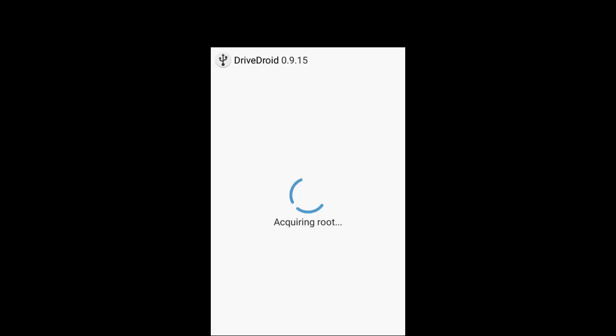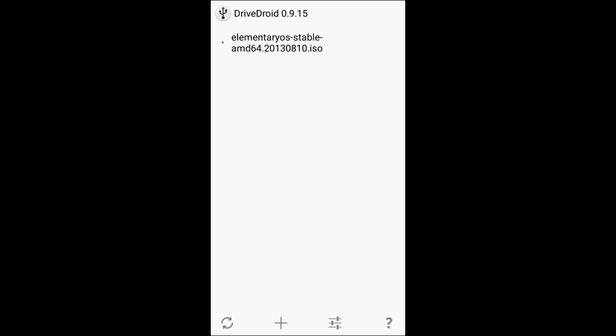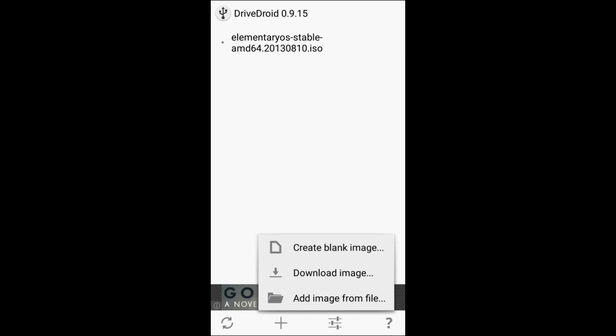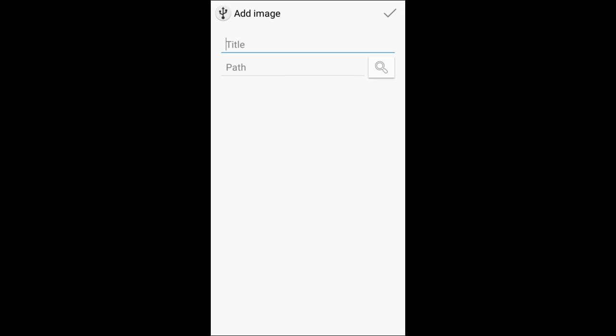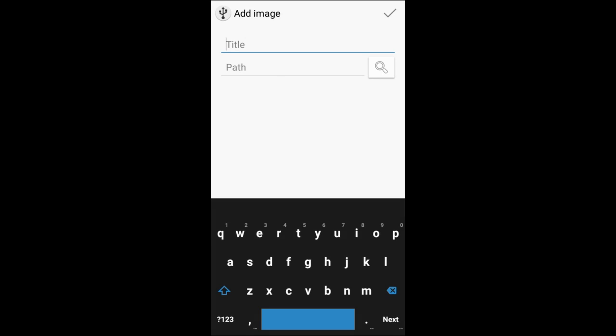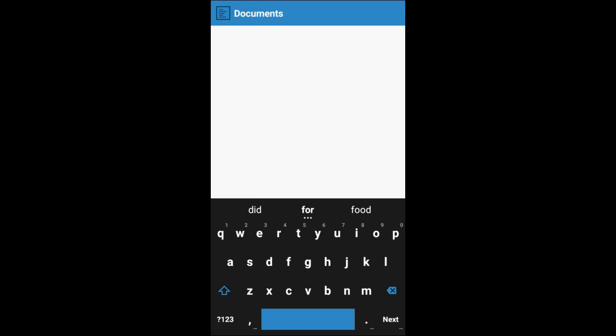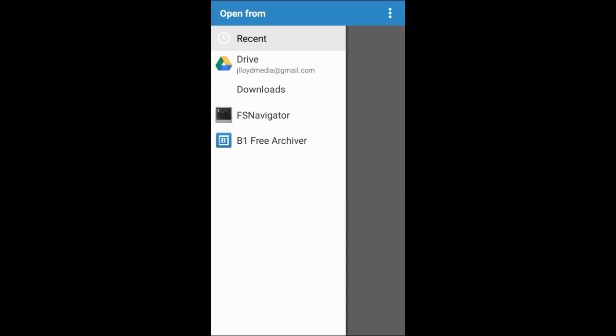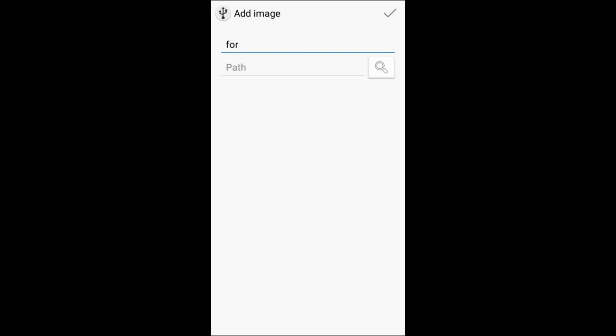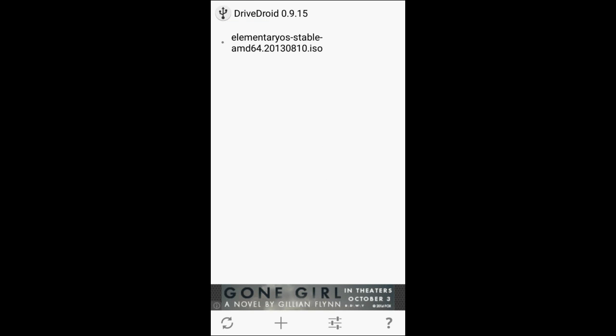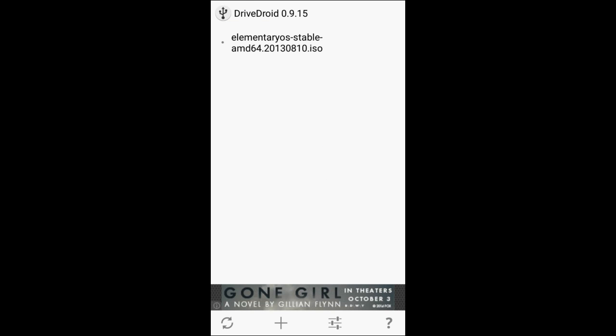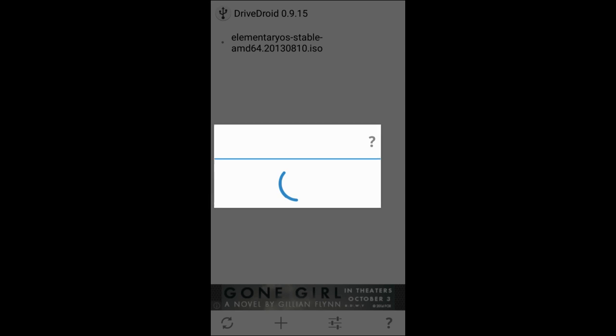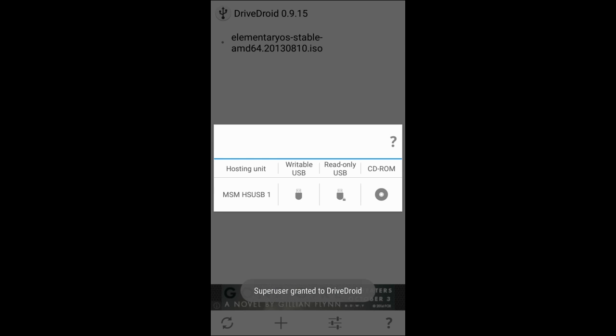So now once you have that installed or once you have your image added, you can either create a blank image or if you want to add an image from file, click add an image from file, title it whatever you want, go into search and then just go hunt it down wherever it's at. And then you'll just go ahead and add it, get the check mark at the top. You should get something similar to the very top one except it should be named whatever you named it. Now you just want to go ahead and tap it and you'll be greeted with this list.